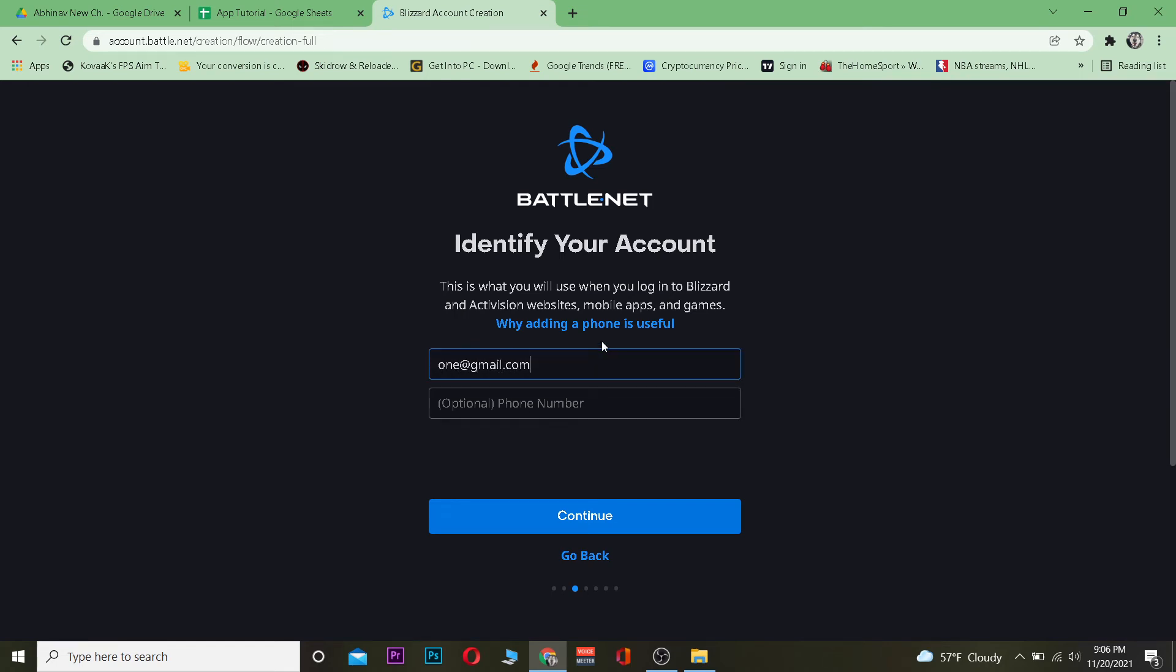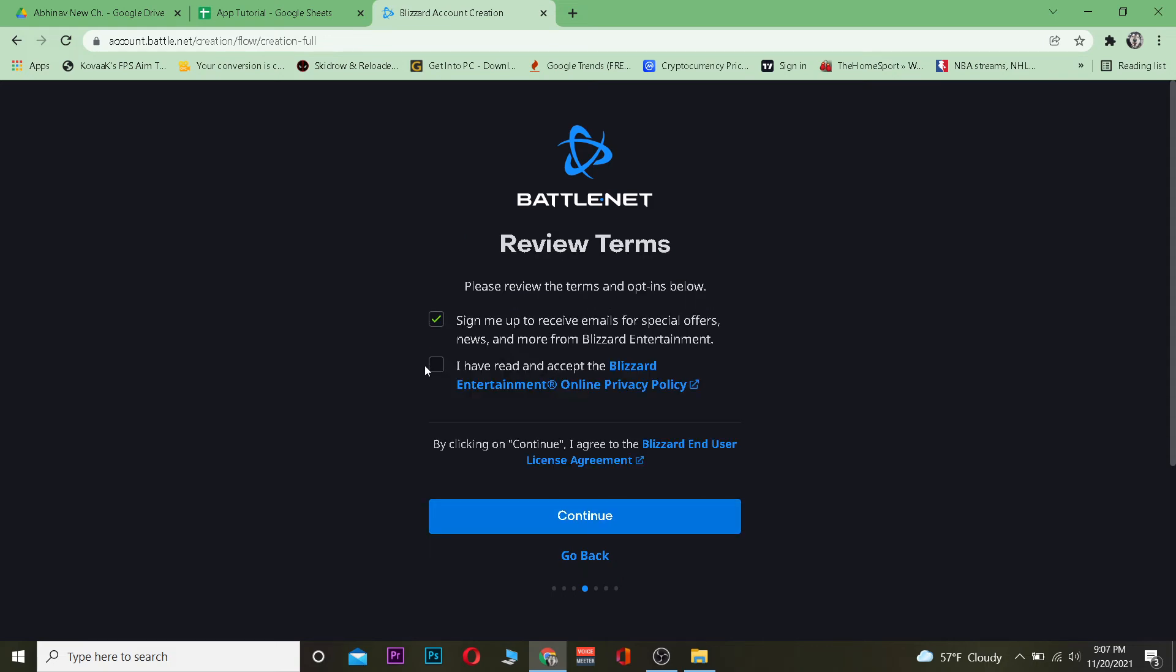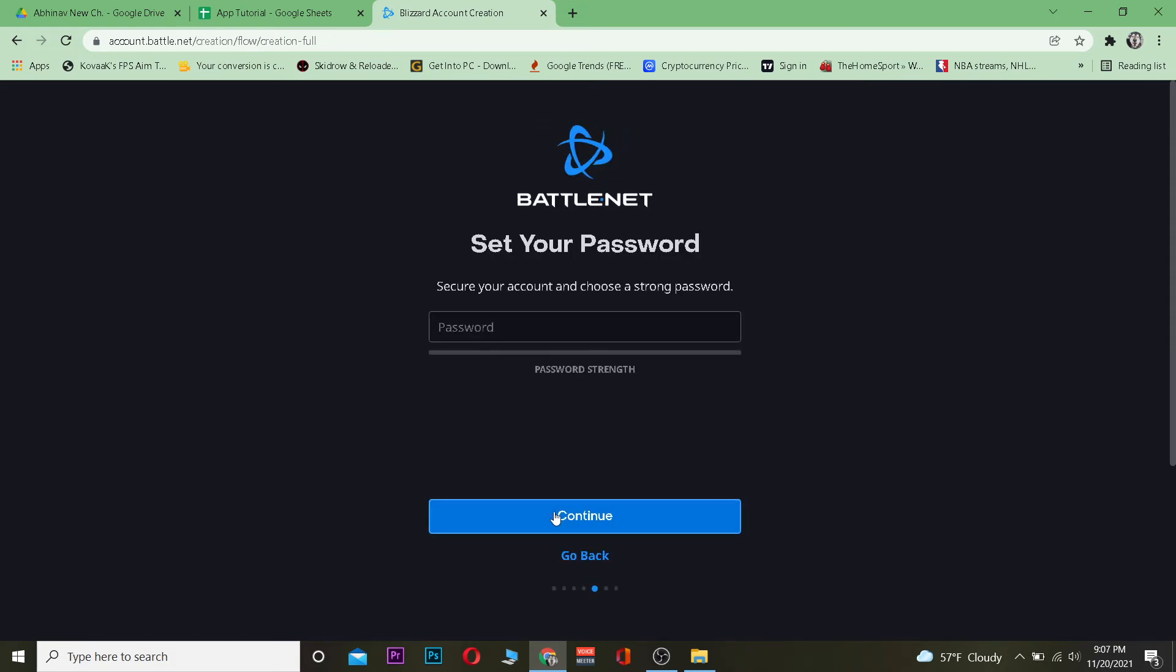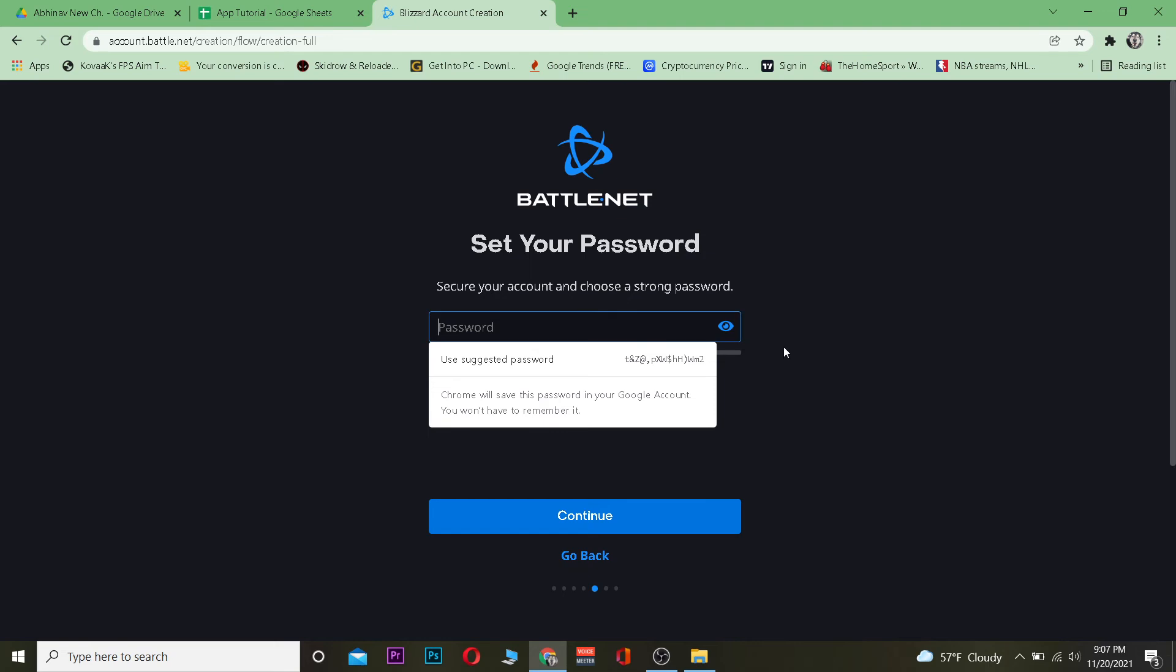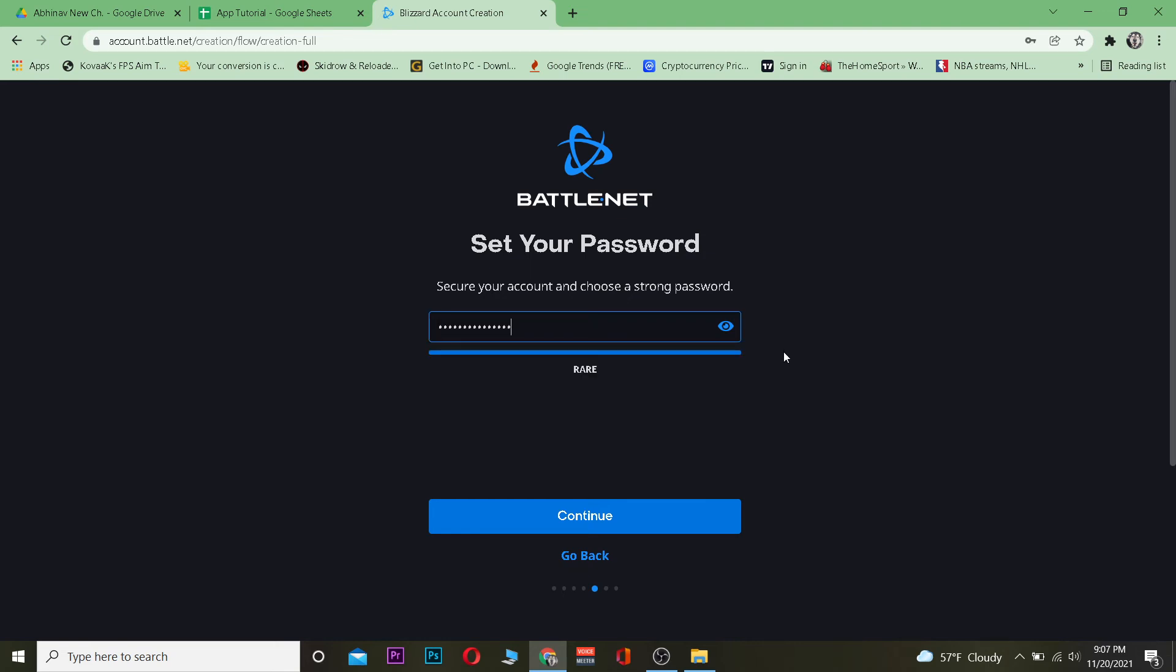Click and continue. I'm going to agree to terms and service and click and continue. Once I do that, I'm going to create a password for my account and click and continue.